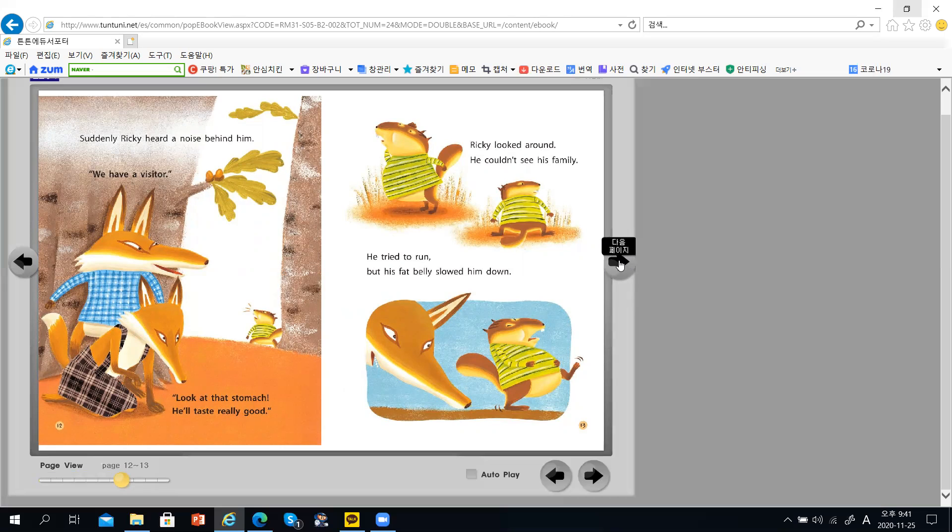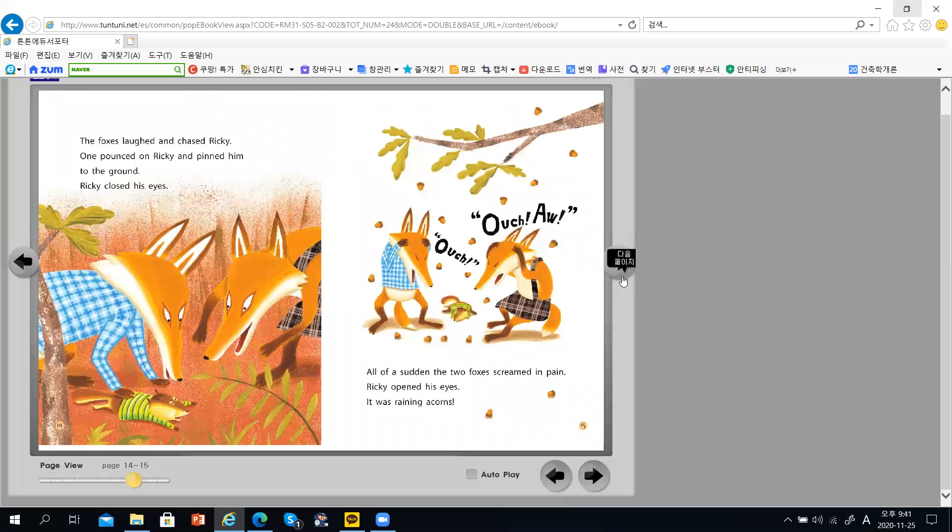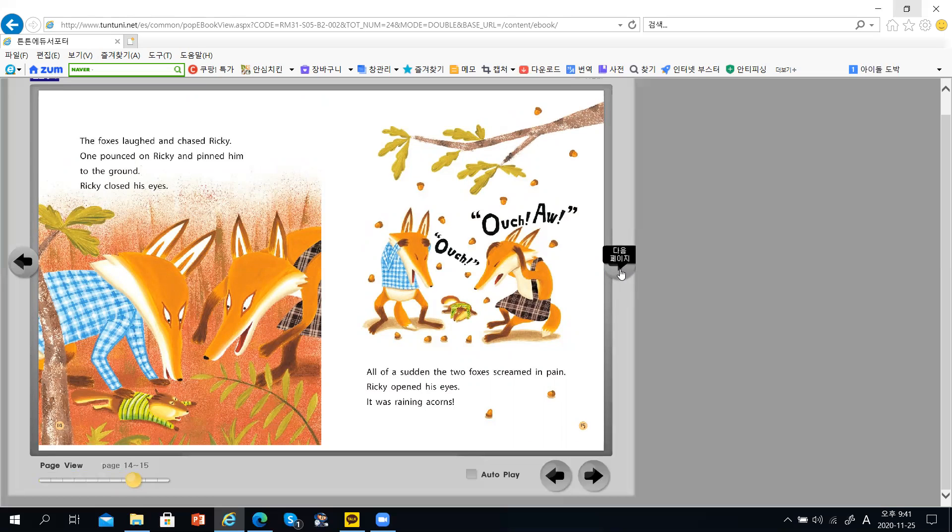Rikki looked around. He couldn't see his family. He tried to run, but his fat belly slowed him down.